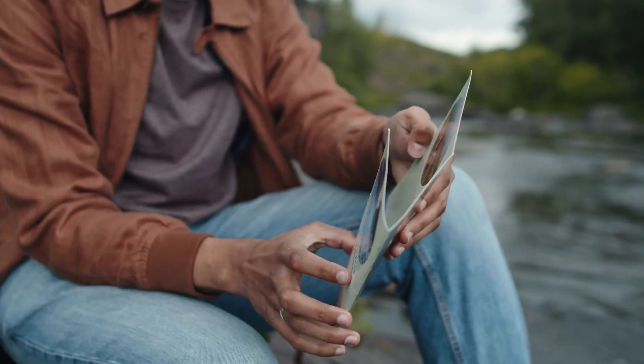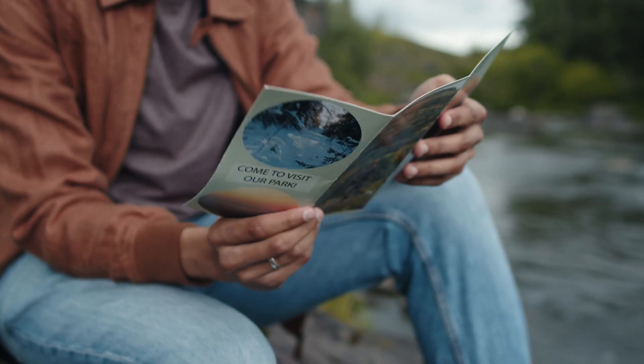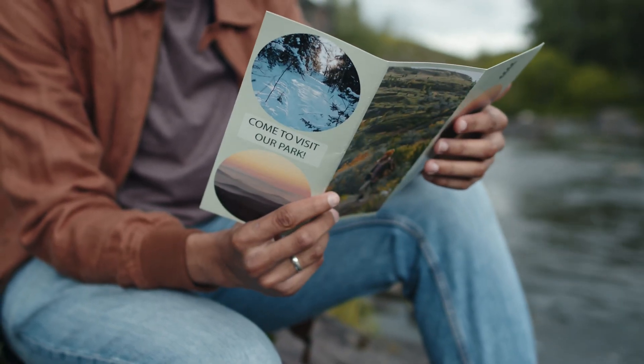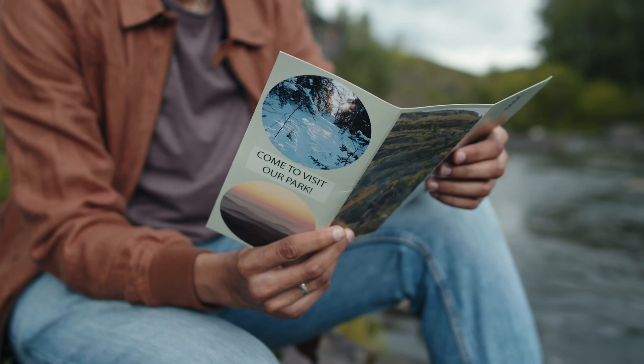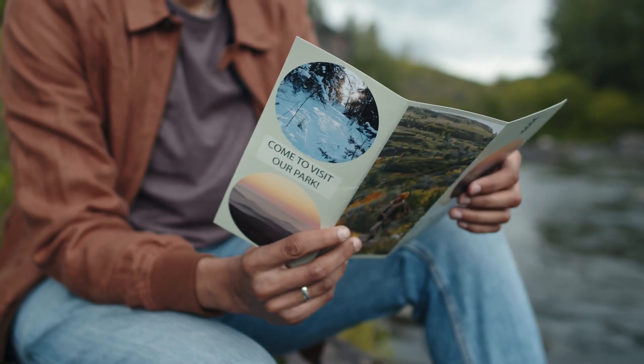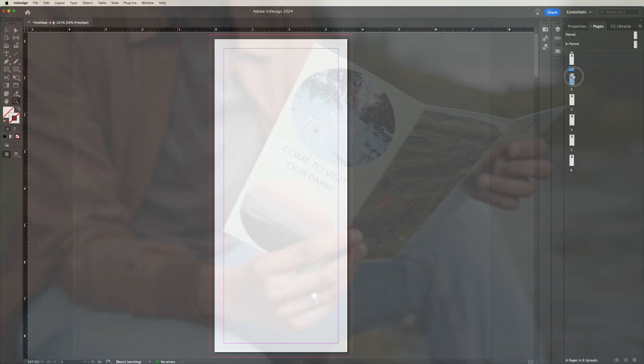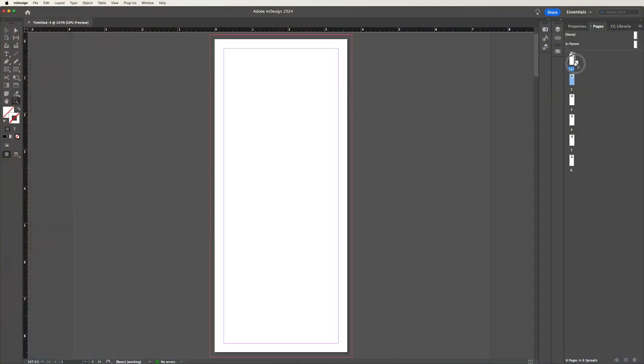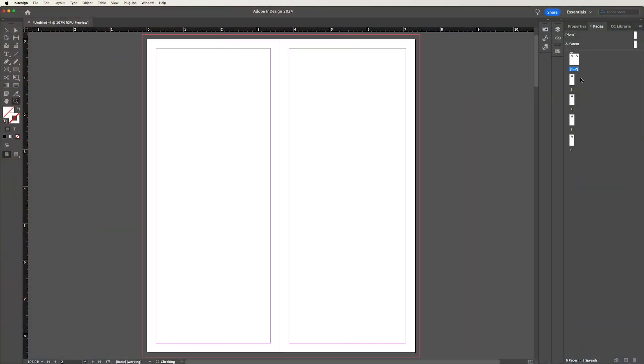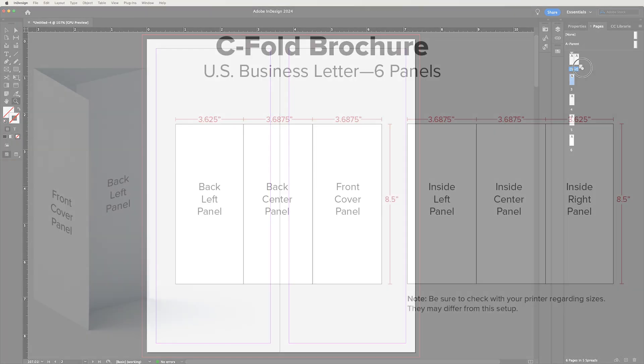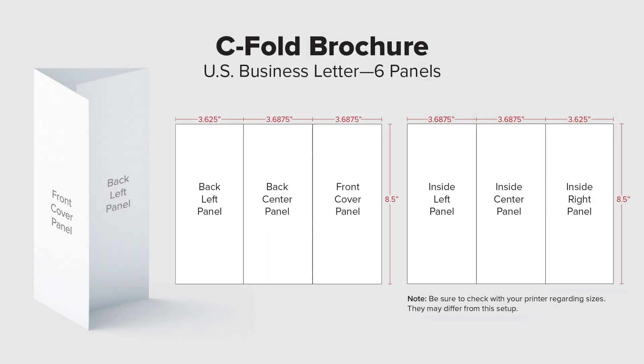Welcome everyone. Today we're going to work on building a template for a trifold brochure in Adobe InDesign. So I'm going to show you how to get your document properly set up. And what I mean by properly set up, a trifold brochure does not have just six equal pages. We actually have to make one of the panels slightly shorter to ensure it fits inside of your trifold brochure.